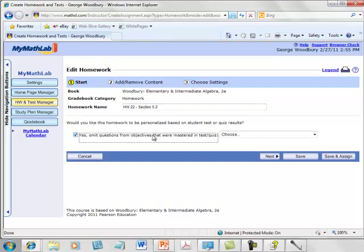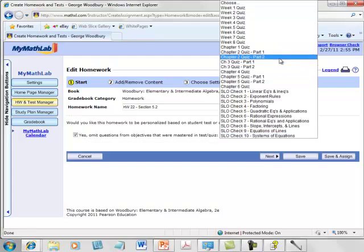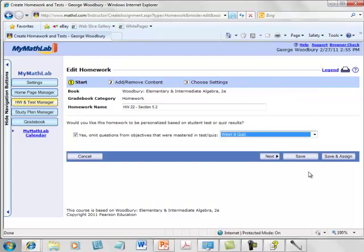Again, edit the homework assignment, select yes on the first screen, choose the quiz that's associated.